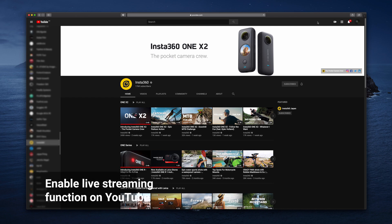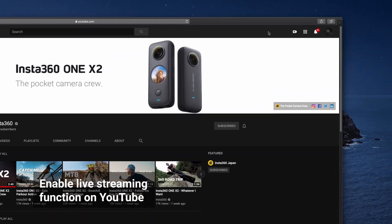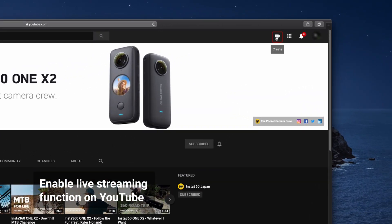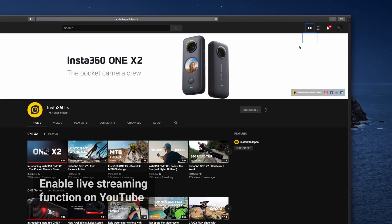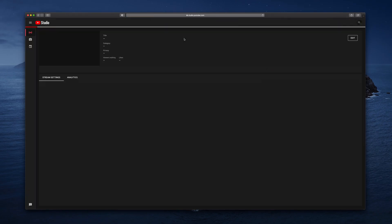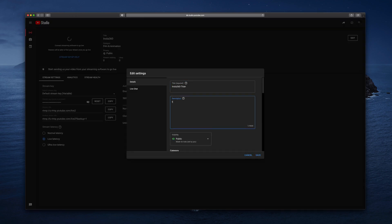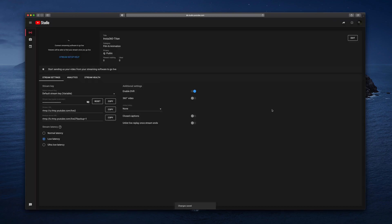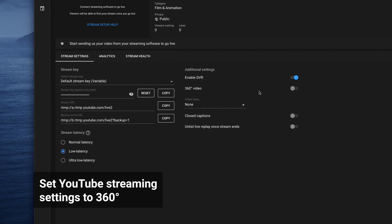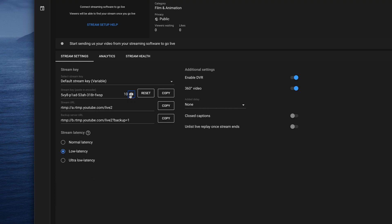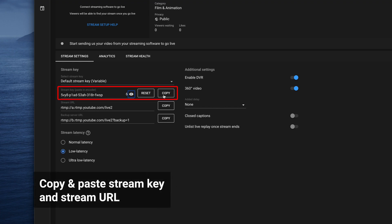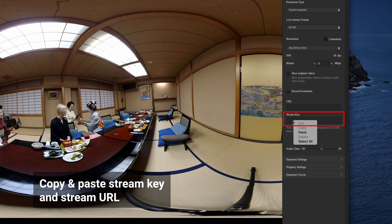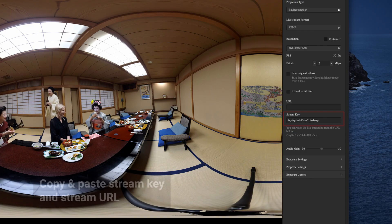Go to YouTube. In the top right corner, click the video recorder icon and click go live. If you haven't verified your channel yet, follow the prompts to do so. Enter a title and description for your stream and toggle on 360 degree video. Copy the stream key and stream URL and paste into the Insta360 Titan software.